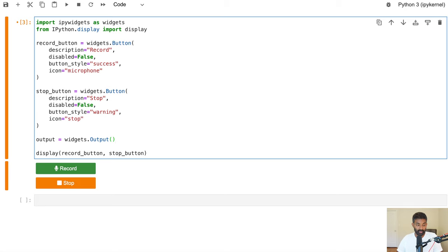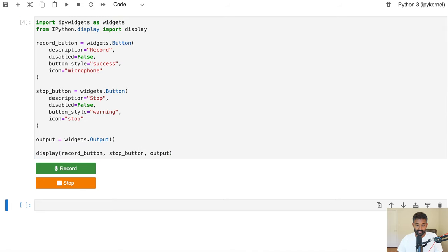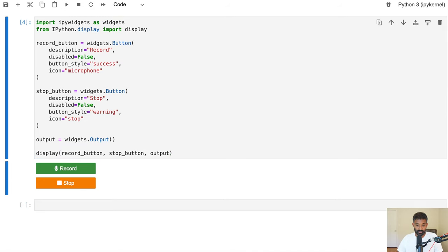We create an instance of an output widget and pass that into the display function as well. You can't really see the output widget since there's no text in it right now, but it's right below the Stop button. We now have all the widgets we need — they just don't do anything yet. The fun part of this project is actually making them do something.